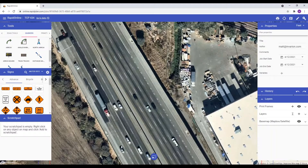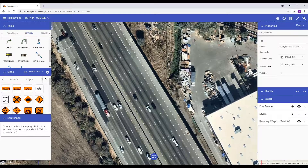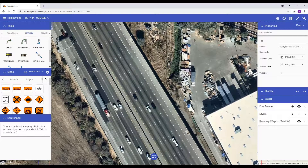Hi, Matt from Invarian here. This video will guide you through the latest additions to RapidPlan Online. First, I'll cover the new Dimension Input Panel. This is used to specify precise lengths and can be used for most road, marker and primitive tools.